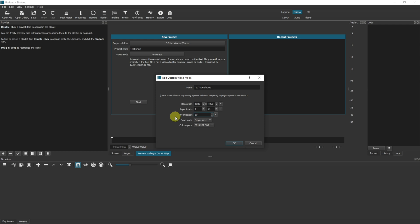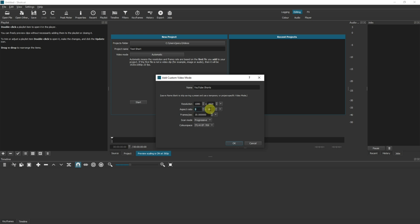And just so everyone's aware, you can have a square aspect ratio and square resolution. So if these numbers here and these numbers here are the same, so you could have 1080 by 1080, and then your aspect ratio would be one by one or whatever you wanted it to be. As long as they all match up then you can have a square box as well and that will also qualify as a short.